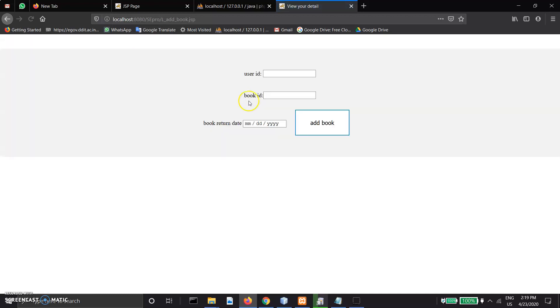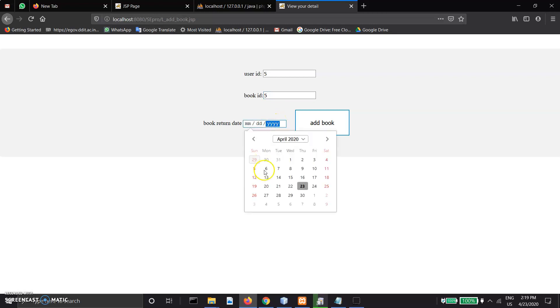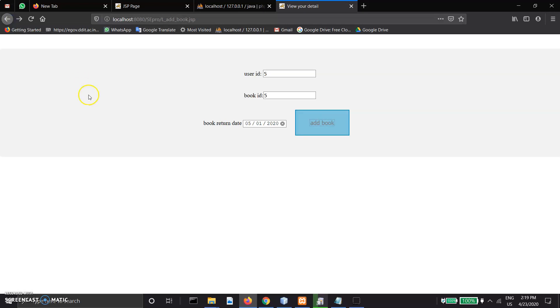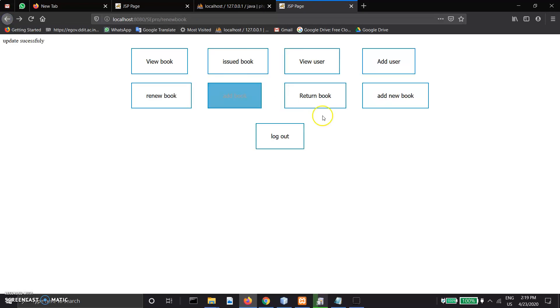In add book, enter username, book name, book ID, and return date. Then add. If there are two users added, we need more than one.